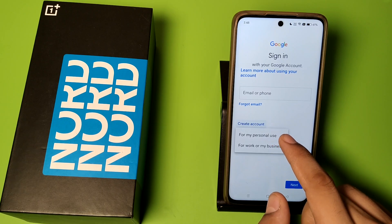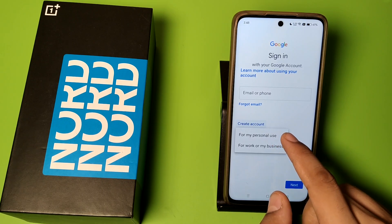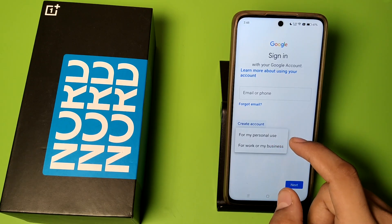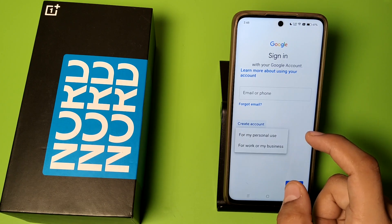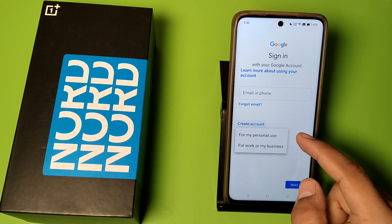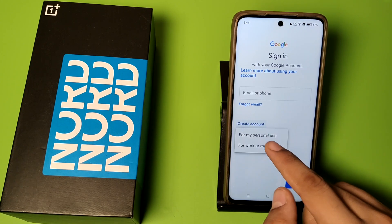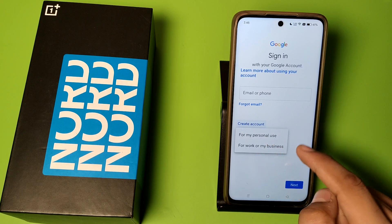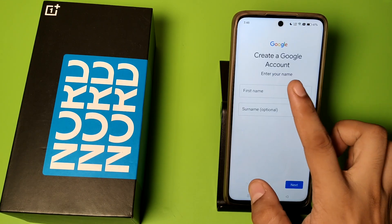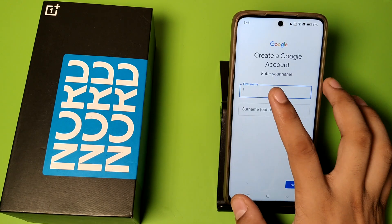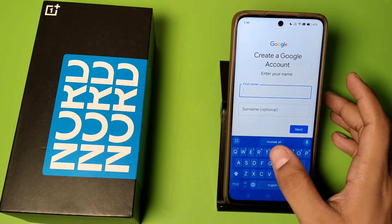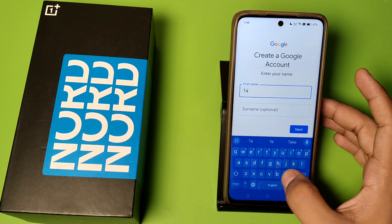If you have to make it for personal use, then click on 'personal use'. If you are making it for a business, then you have to create a business account. Click on 'for my personal use' and then enter your name like this.